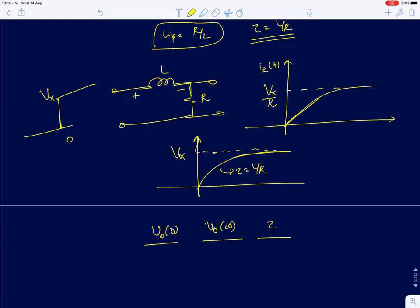When a step input is applied to this low pass system, the output asymptotically reaches Vx at t → ∞, with time constant τ = L/R.